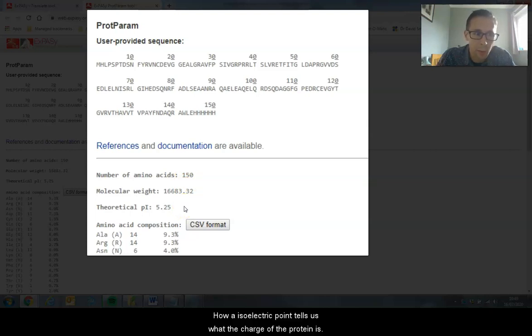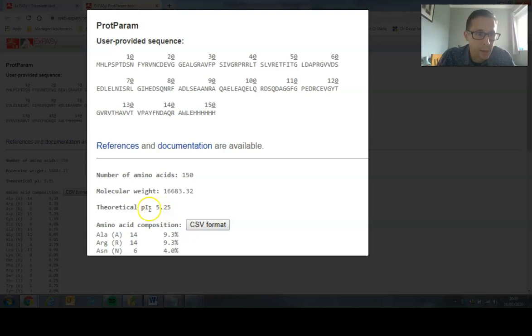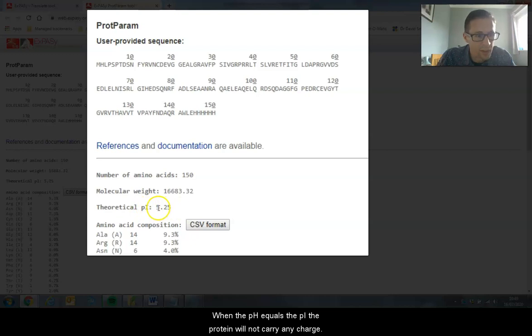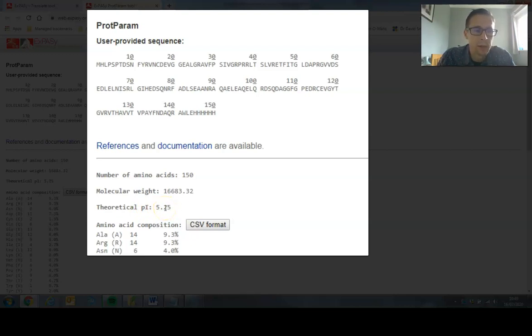An isoelectric point tells us what the charge of the protein is. When the pH equals the PI - so in this case if the pH was 5.52 - the protein wouldn't carry any charge.